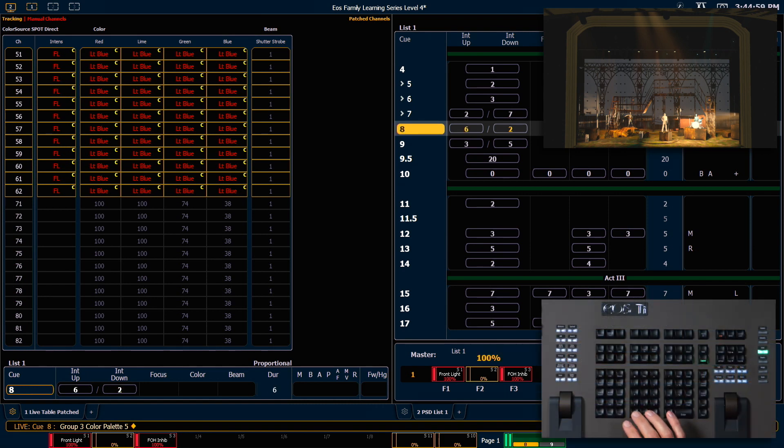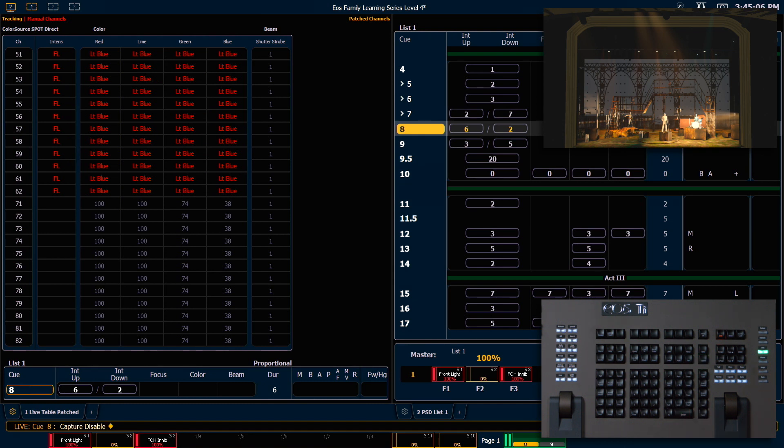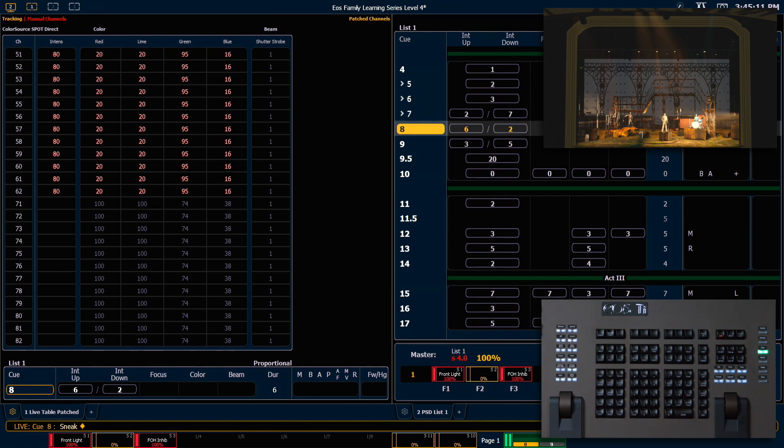Let's go ahead and clear our command line. To disable latch capture, we double tap capture again and press enter. And from here, we can just sneak enter to release all of our manual data.